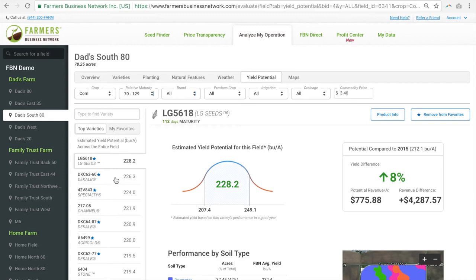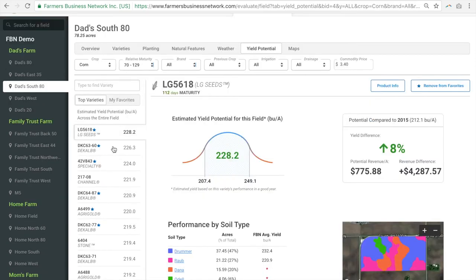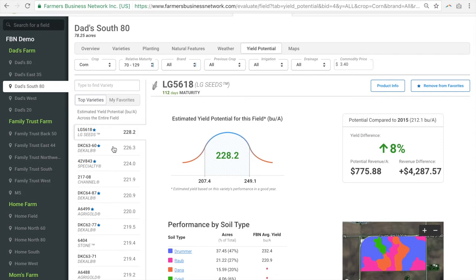This prediction is based on millions of acres of data analyzed across thousands of farms. Yield Potential analyzes the yield generated by each seed variety for every instance it was planted by an FBN member. We then look at the soils the seed was planted on and compare that to the actual soils on your field to predict which seeds will perform best if it was planted across the entire field.